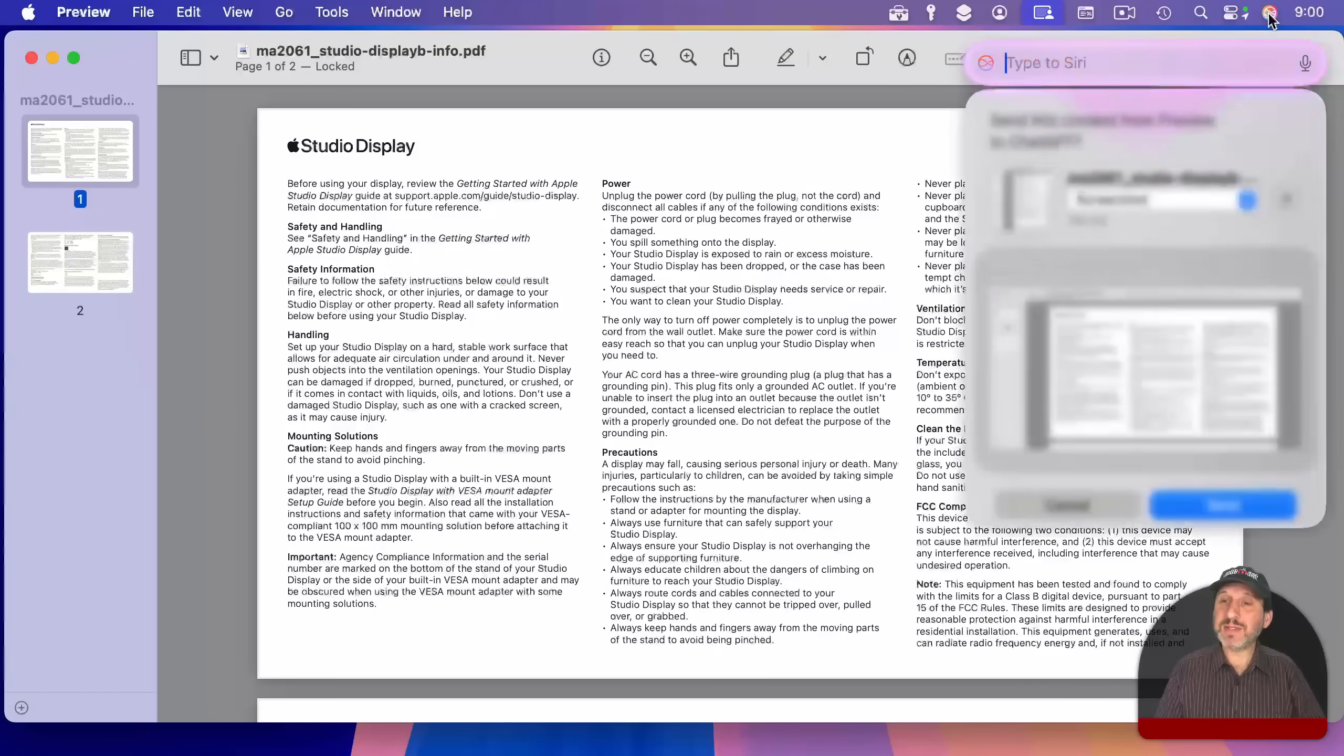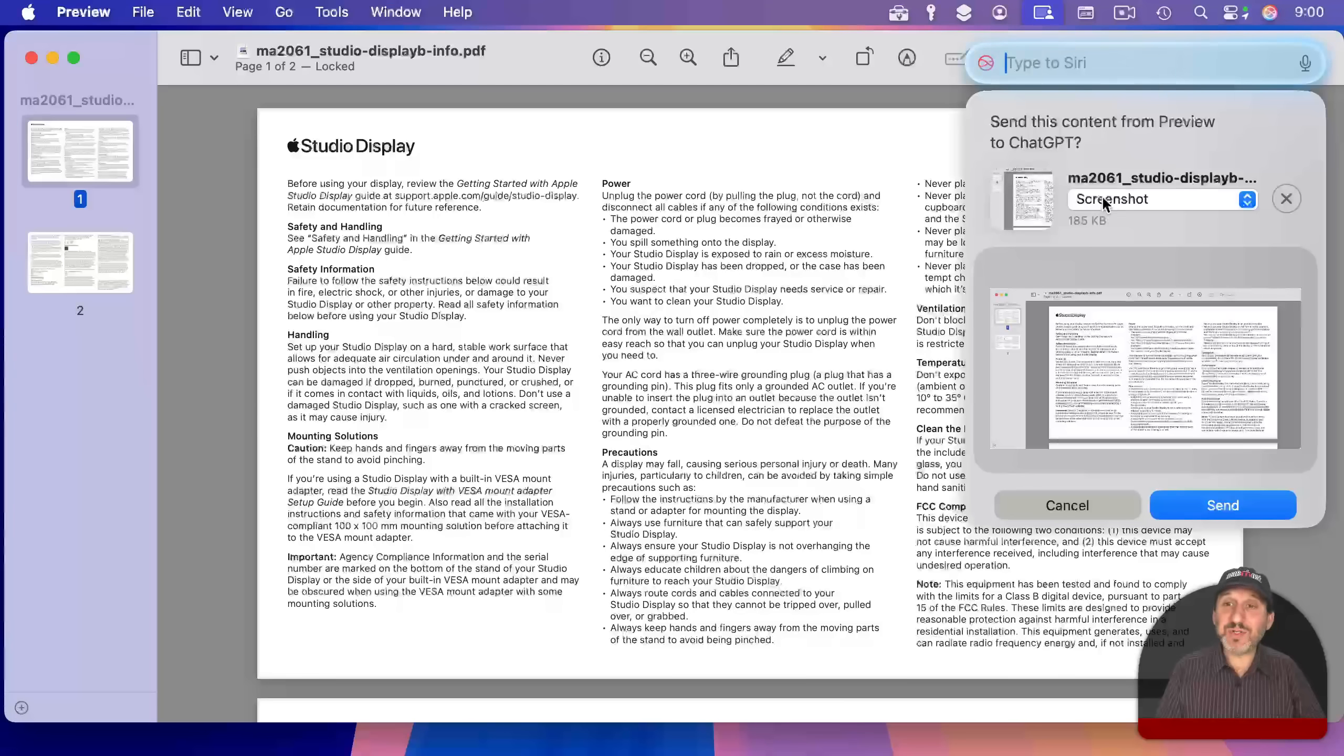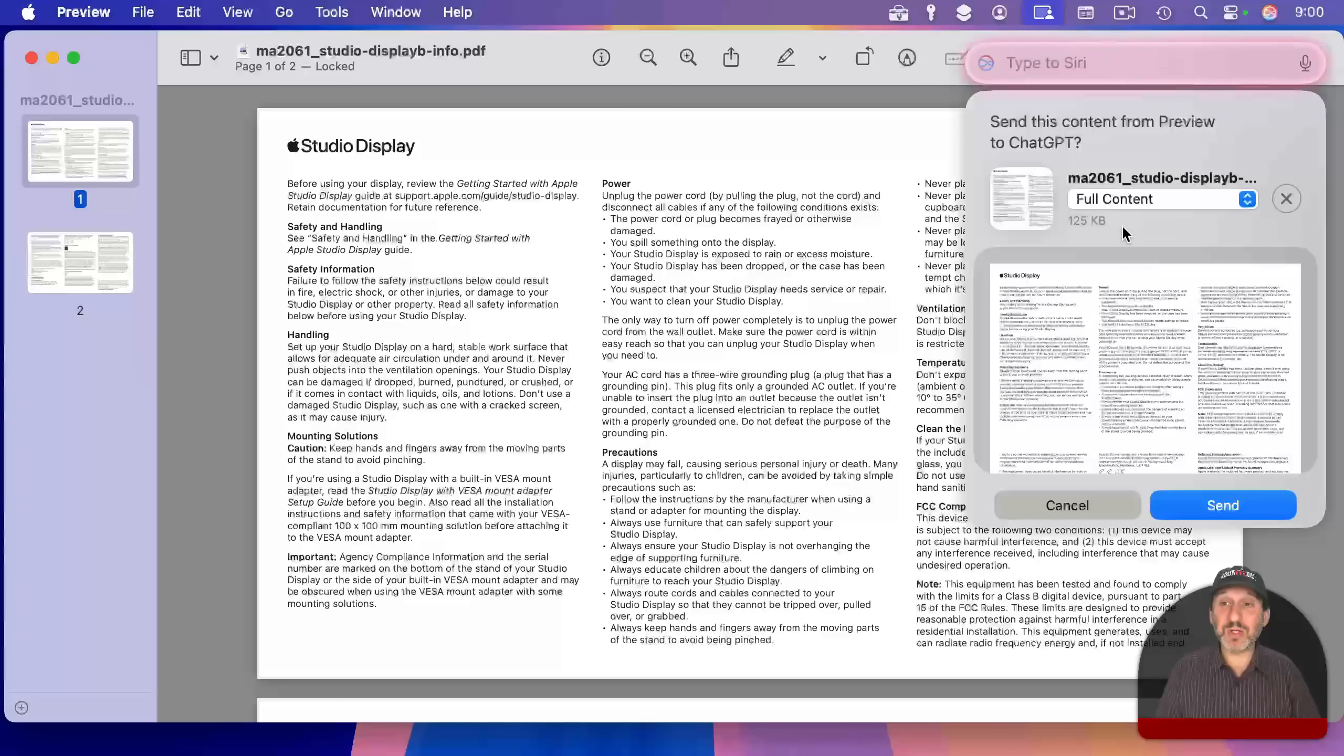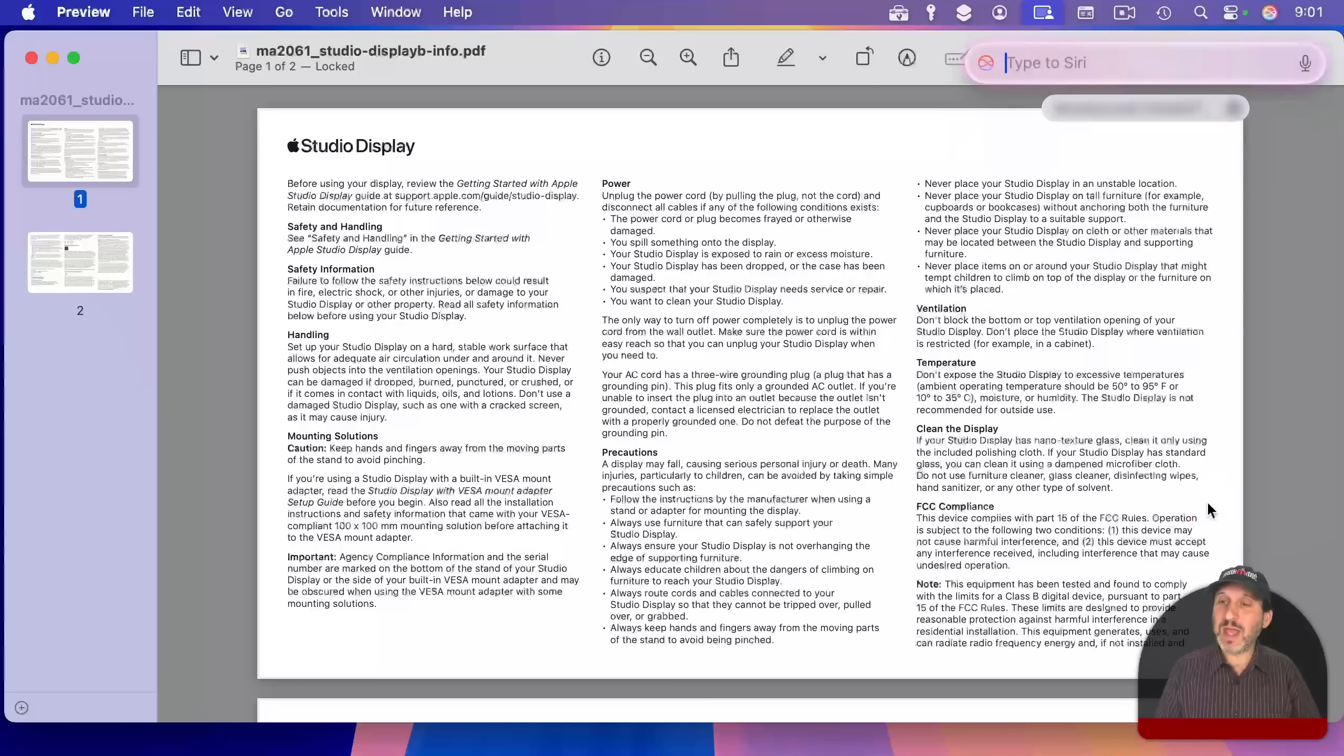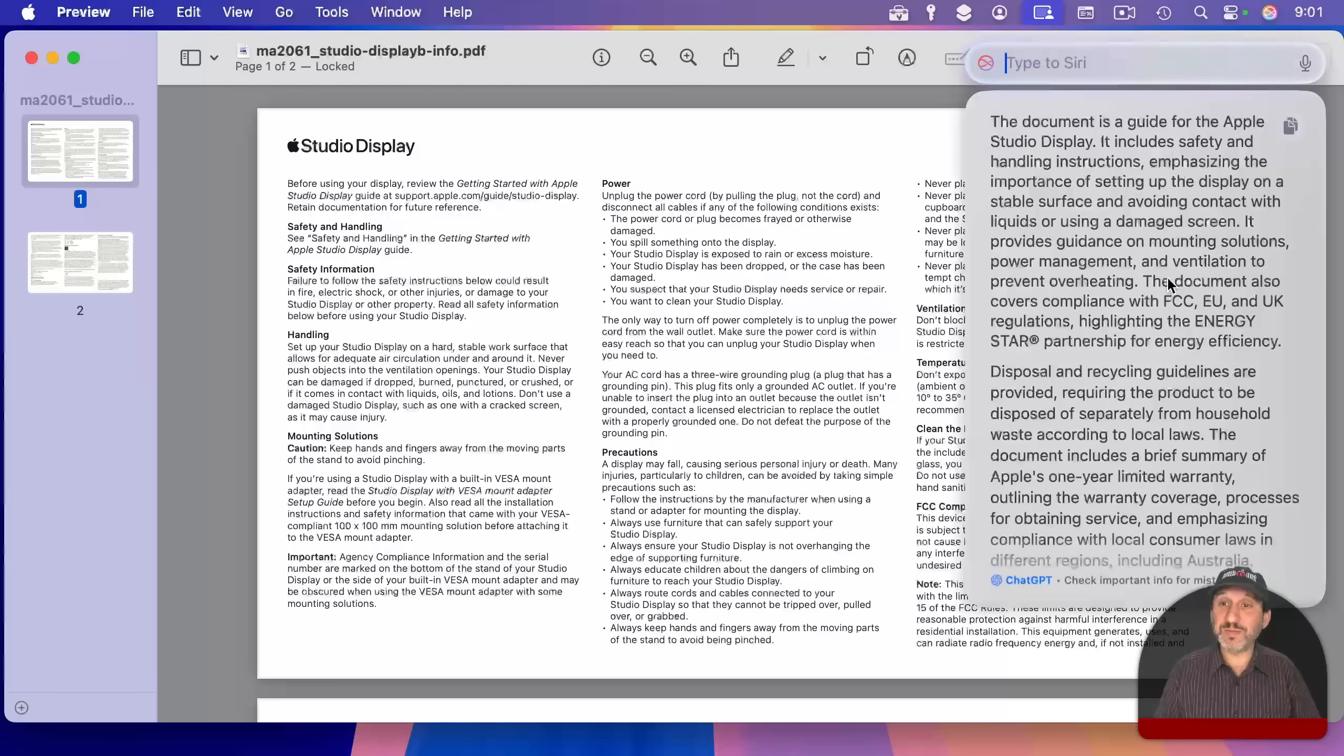So let's get a general summary here. And when I press return, it's going to ask, do you want me to send this content from Preview to ChatGPT? And notice I have to choose screenshot or full content. Screenshot's only gonna send what's visible on the screen. So in a case like this, you wanna choose full content. It'll tell you the size here in case you're worried about upload size, and then you can send. And it's gonna send it to ChatGPT, and you'll get a result.